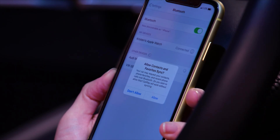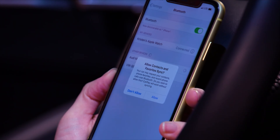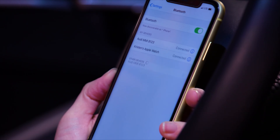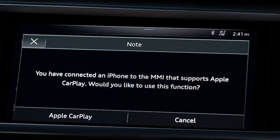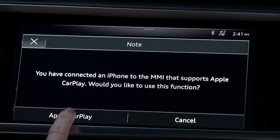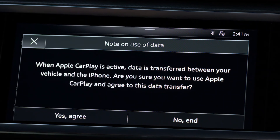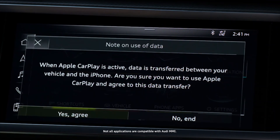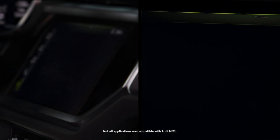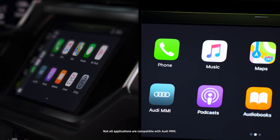The iPhone requests to sync contacts and favorites to the MMI — select Allow. The MMI will respond with a confirmation request to use Apple CarPlay; select Apple CarPlay. A data transfer alert and agreement will appear — select Yes, Agree. The CarPlay interface will then appear in the MMI.